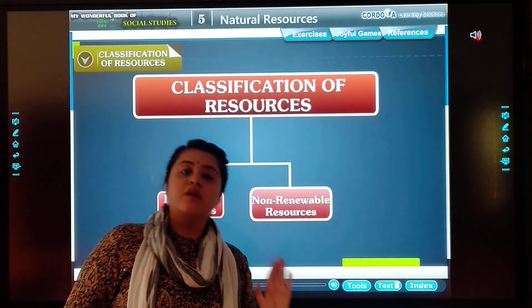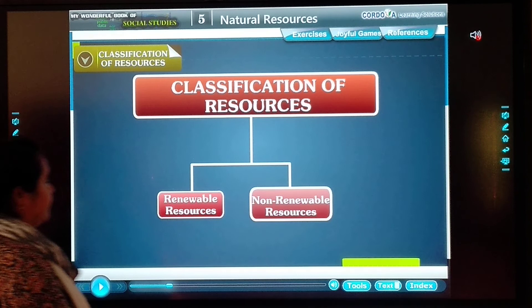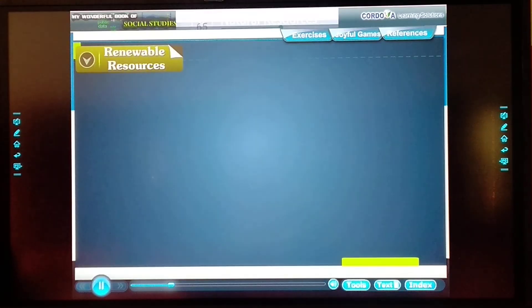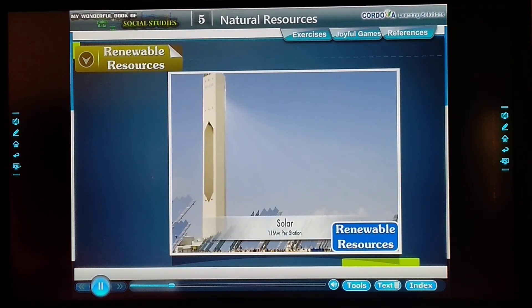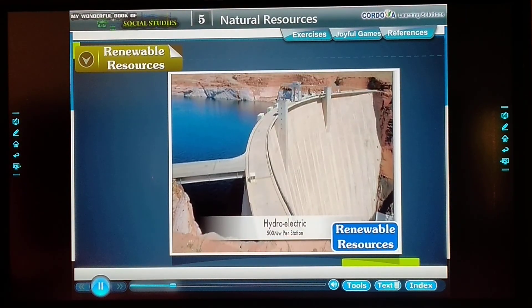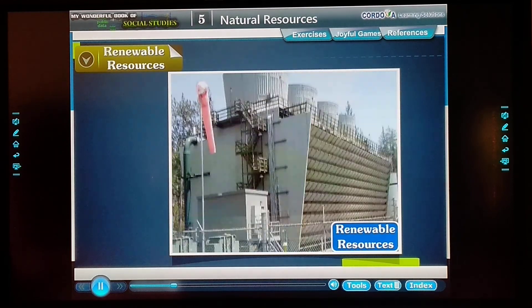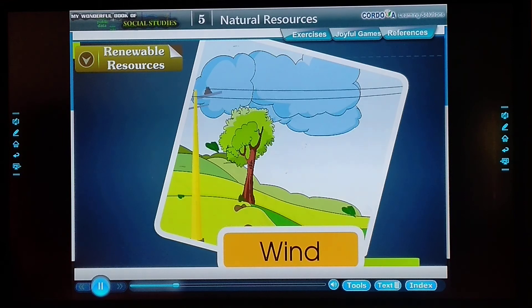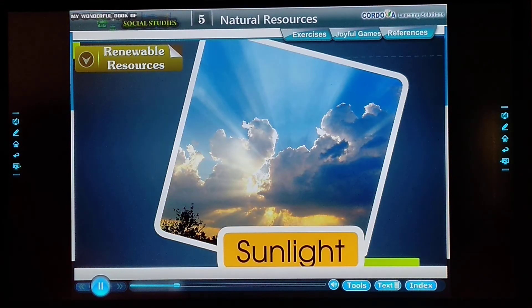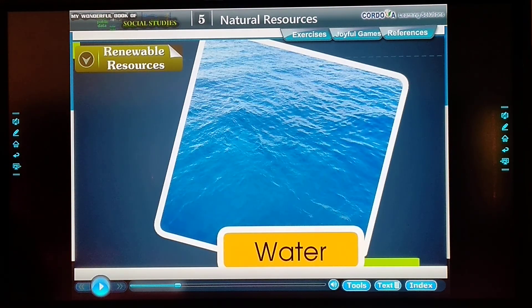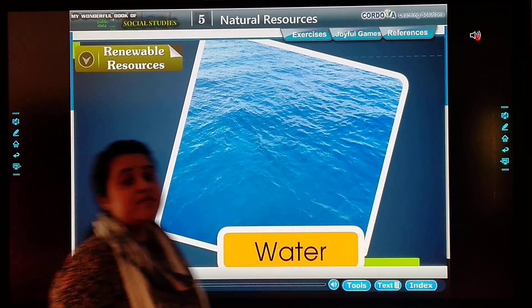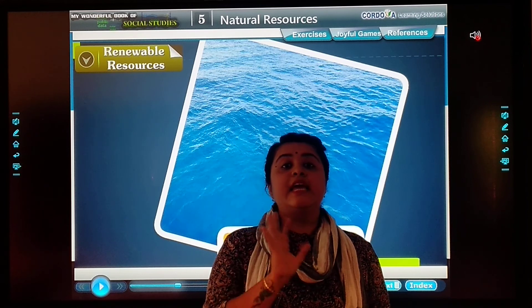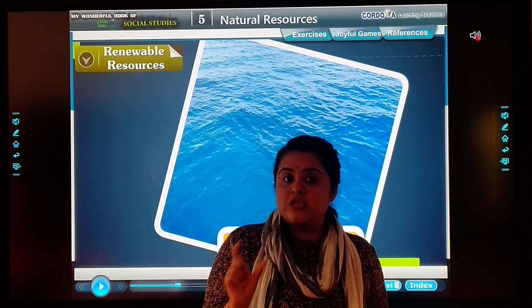Renewable resources are the ones that can be used again and again. They are inexhaustible. Some examples of renewable resources are wind, sunlight, and water. Renewable resources are resources which we can use again and again — they will never exhaust.